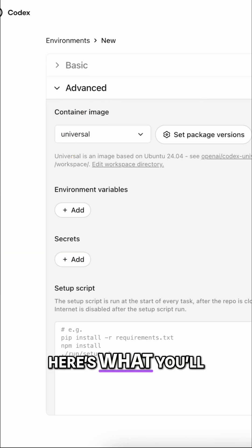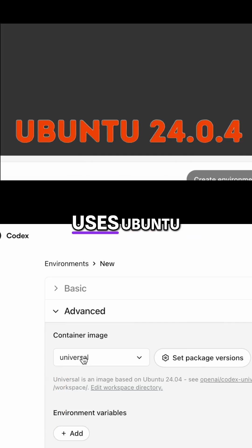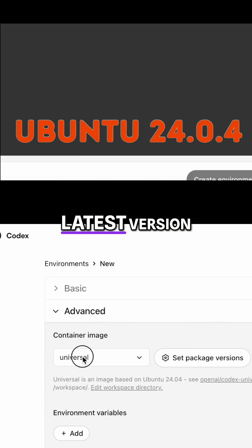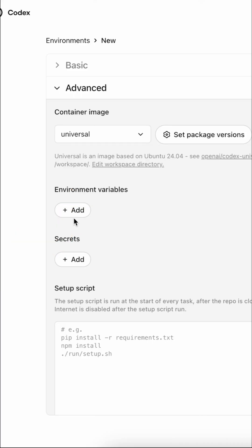Here's what you'll see. Container image, which currently uses Ubuntu latest version, with more options likely coming soon.